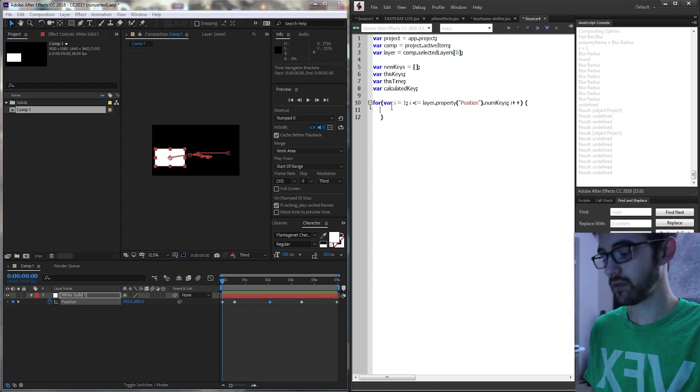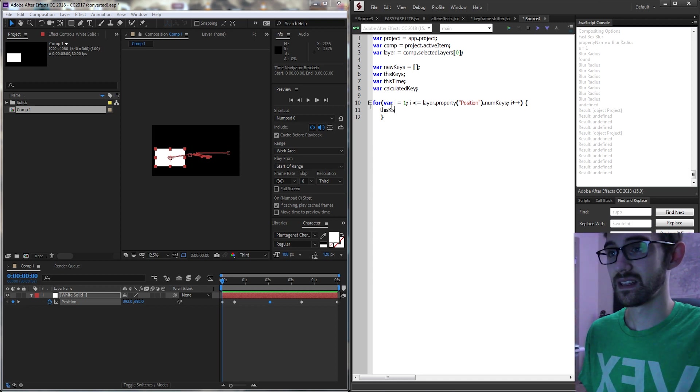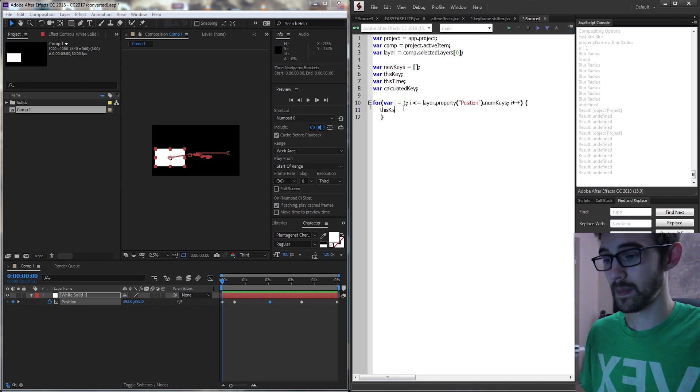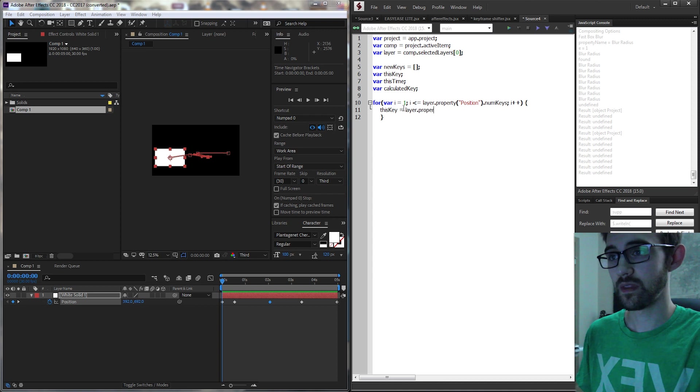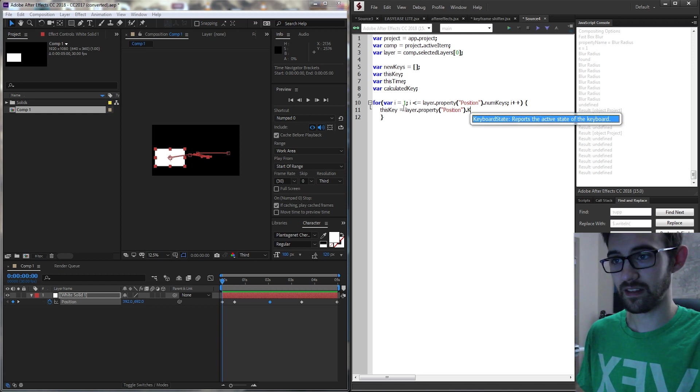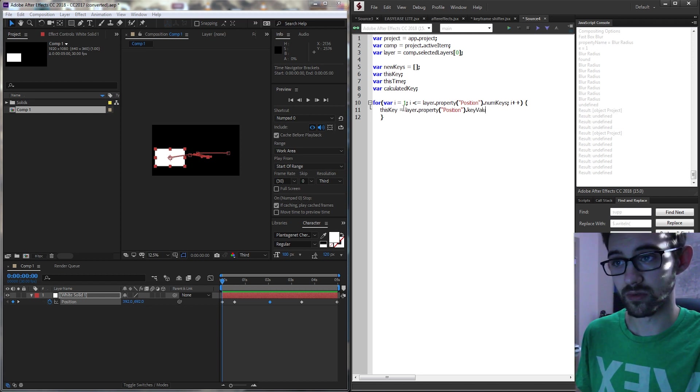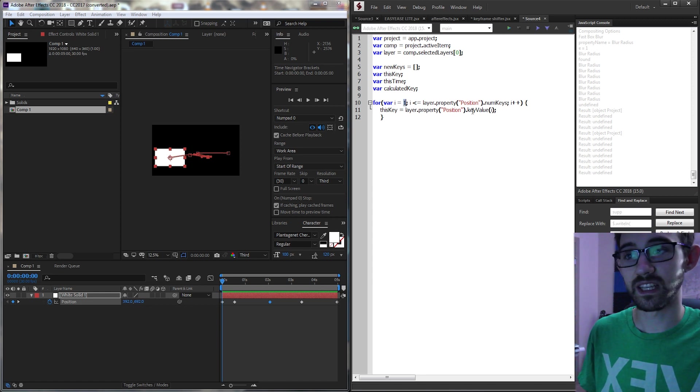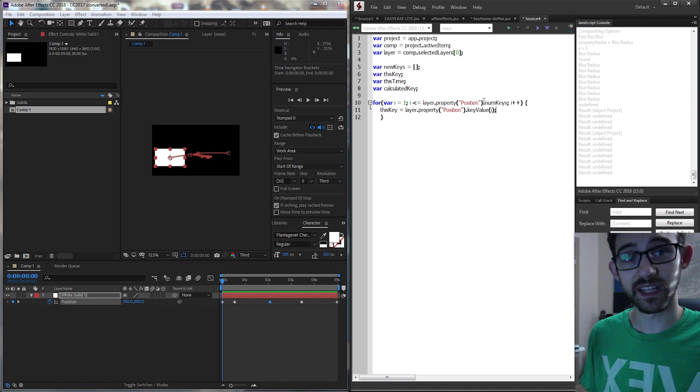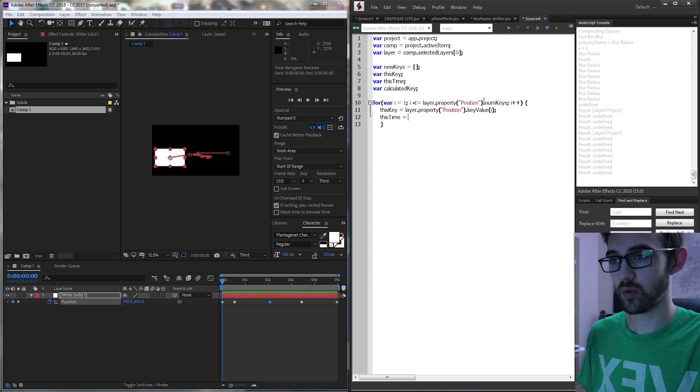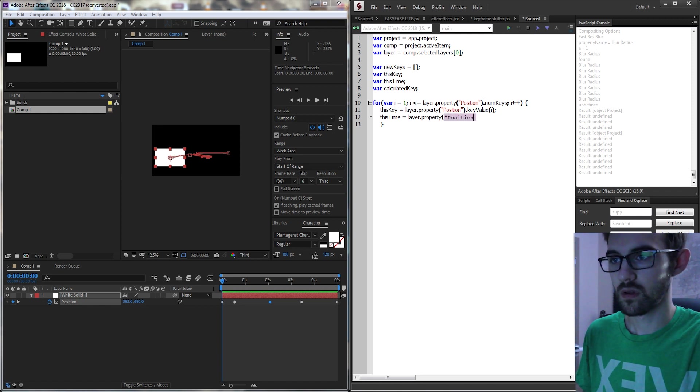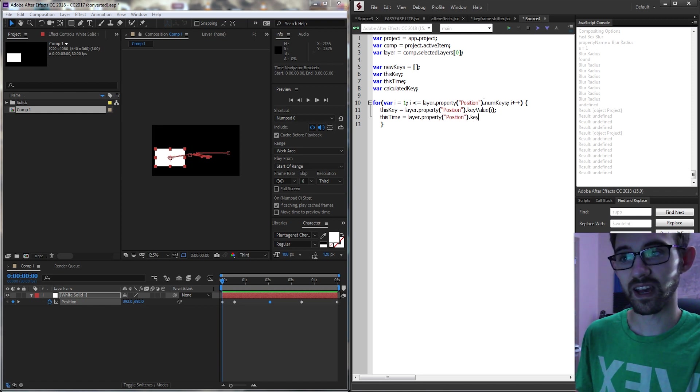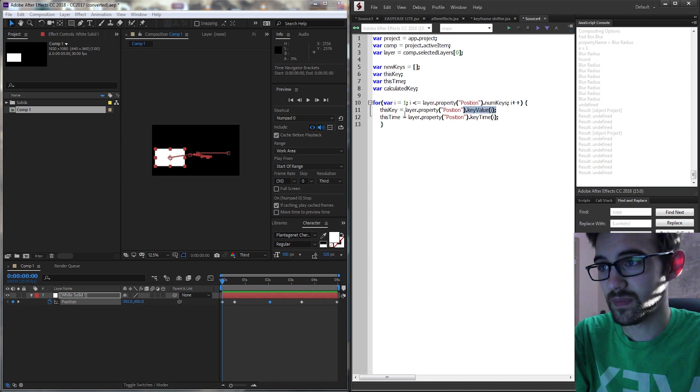So now inside of our for loop we're going to start off by defining this key and this key is going to be equal to layer dot property position and we need to grab the key value at the index i. So this is going to look at the very first key and it's going to grab the value for us. So now we've set up the keyframe itself for this time we're going to do the exact same thing as above but instead of key value we're going to get the key time at this index. So this is going to give us the value and this is going to give us the time.